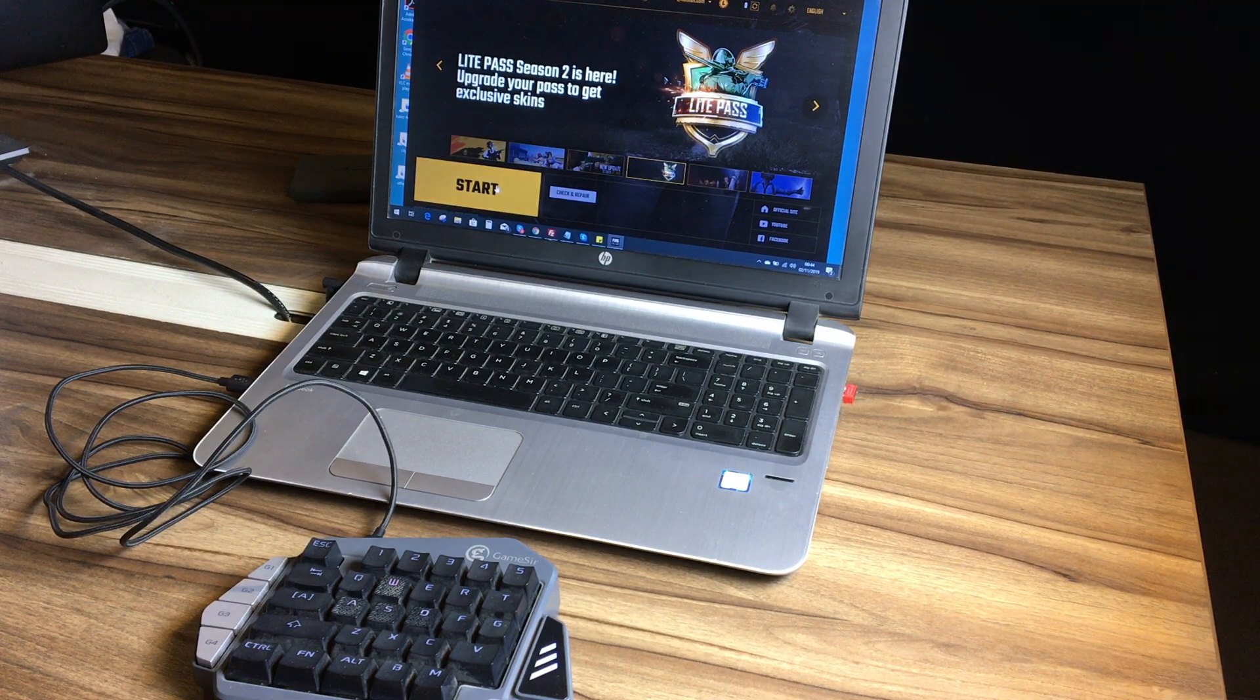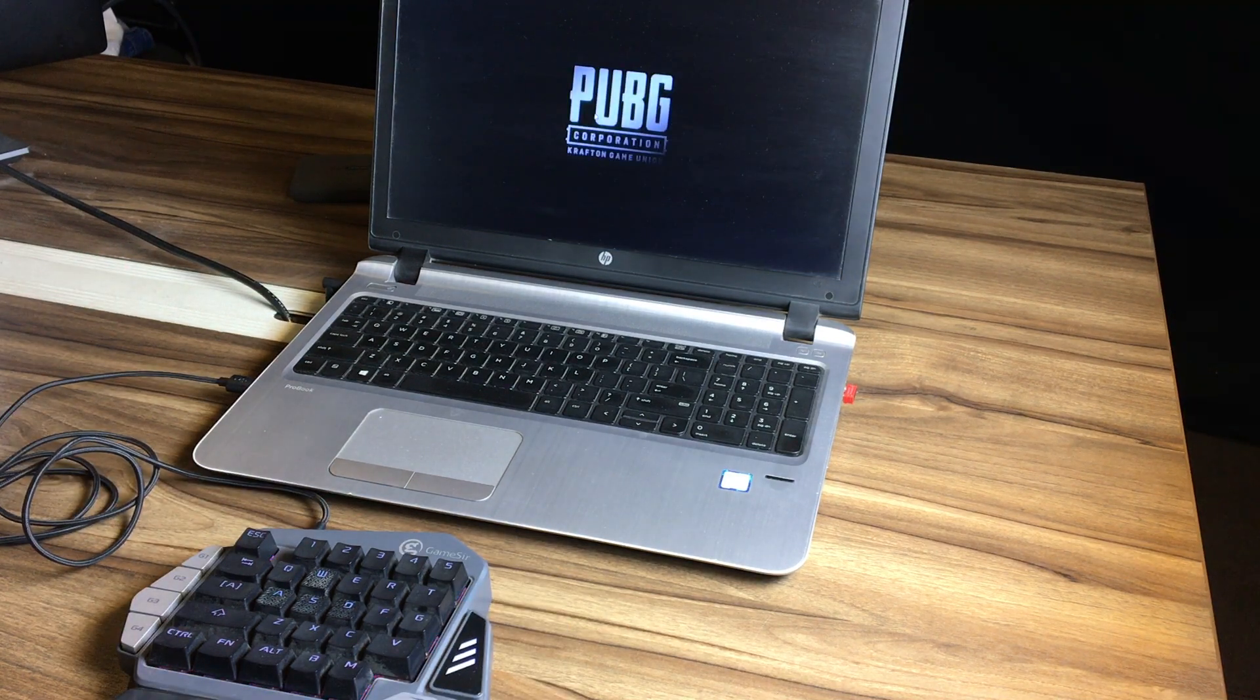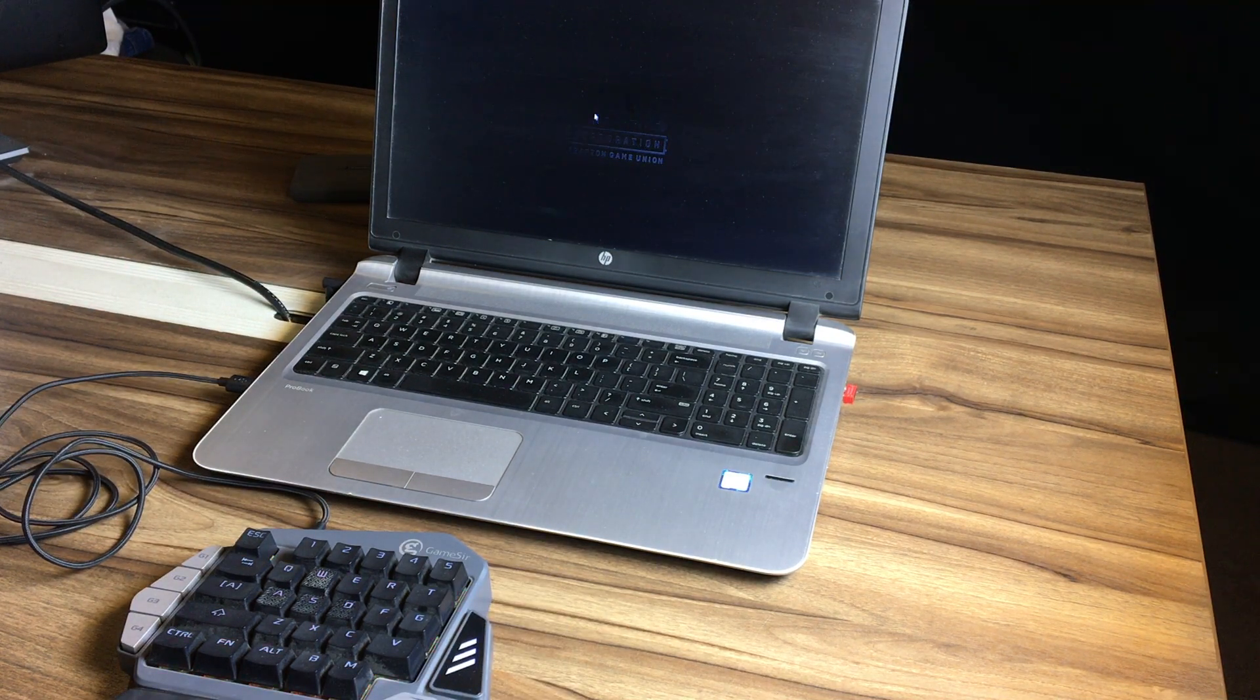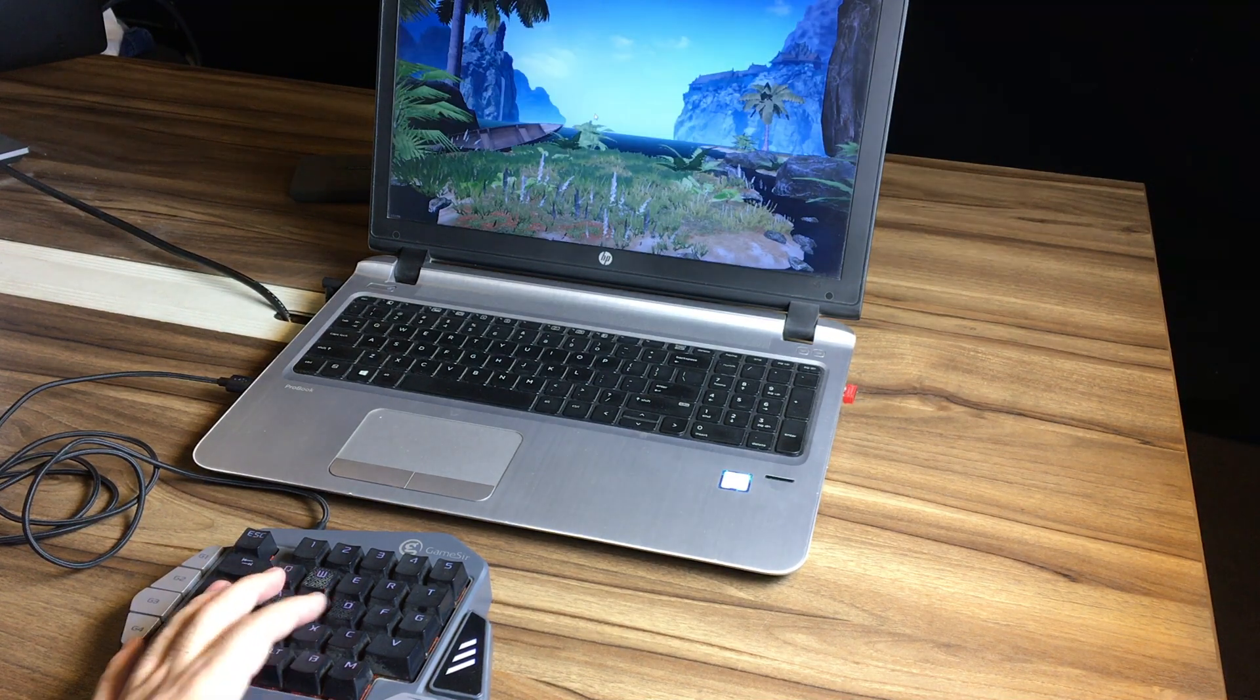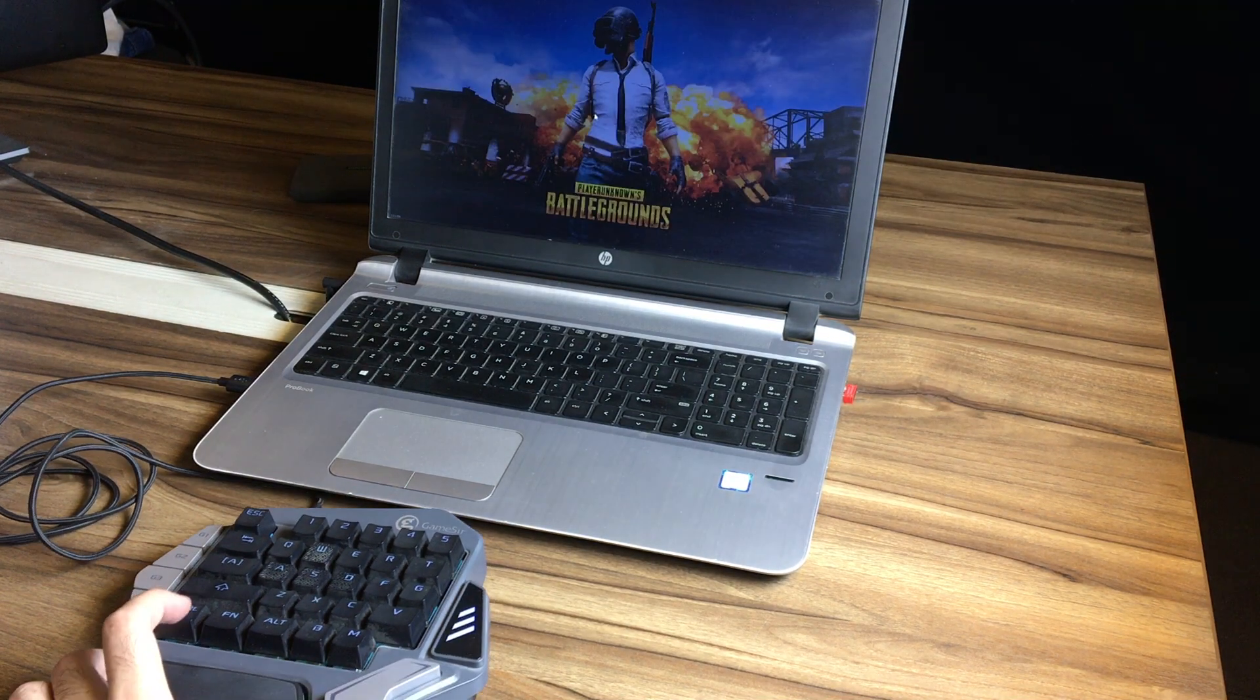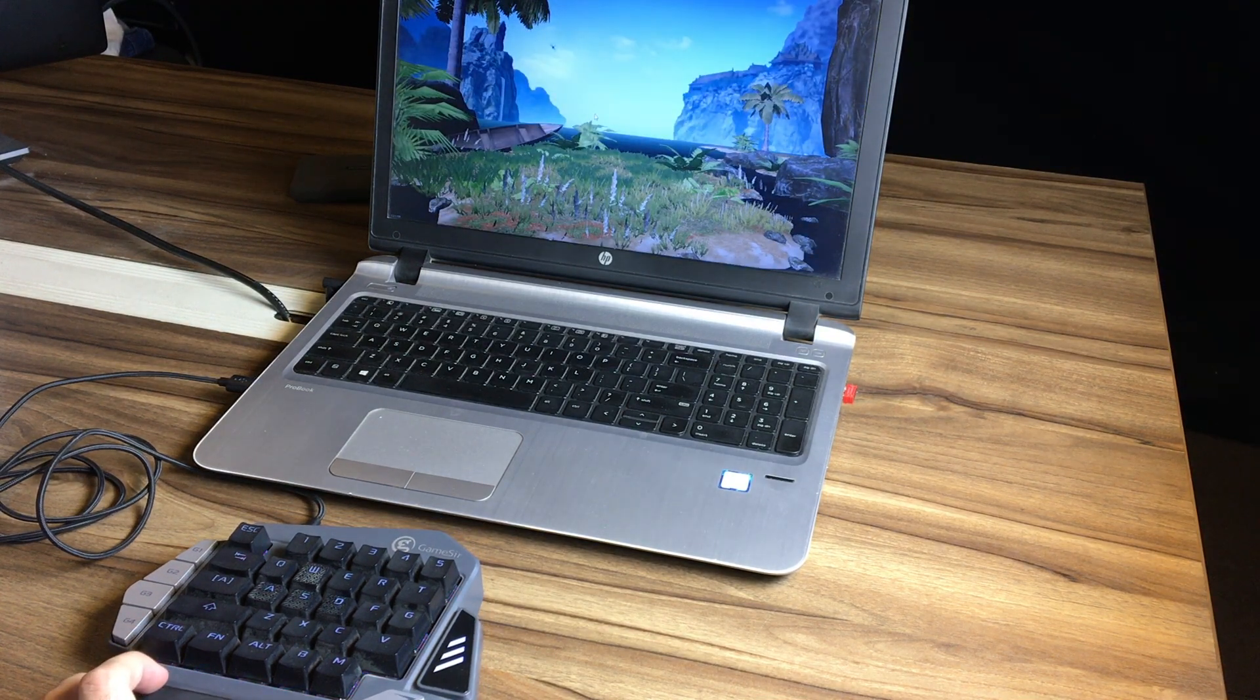I will show you a small demo here for PUBG Mobile Lite version, so you can see how easy and interesting it is to play a game with this external keyboard rather than the default keyboard on your laptop.